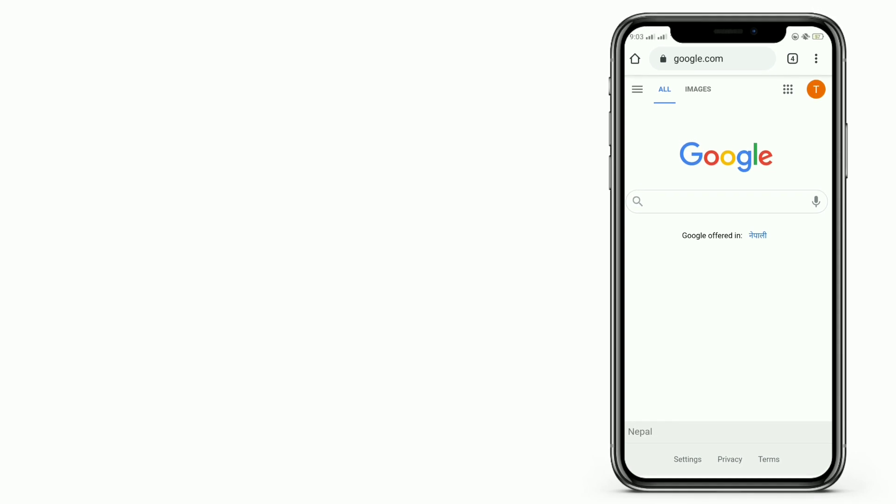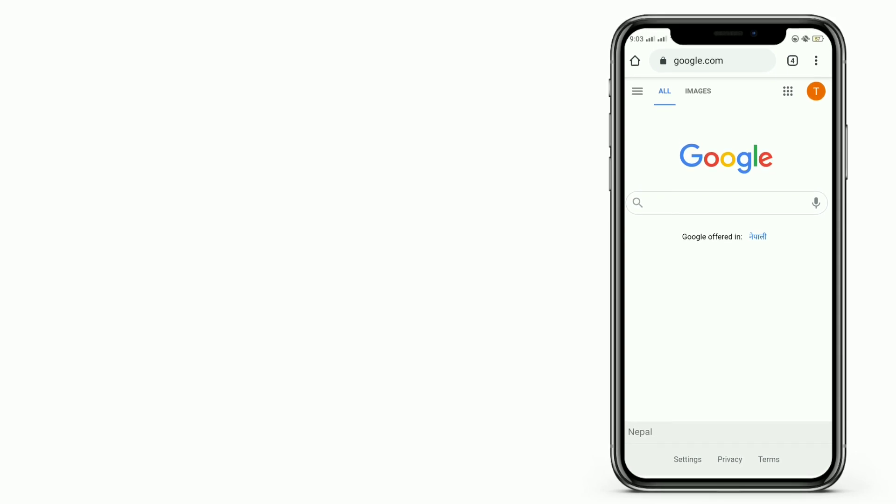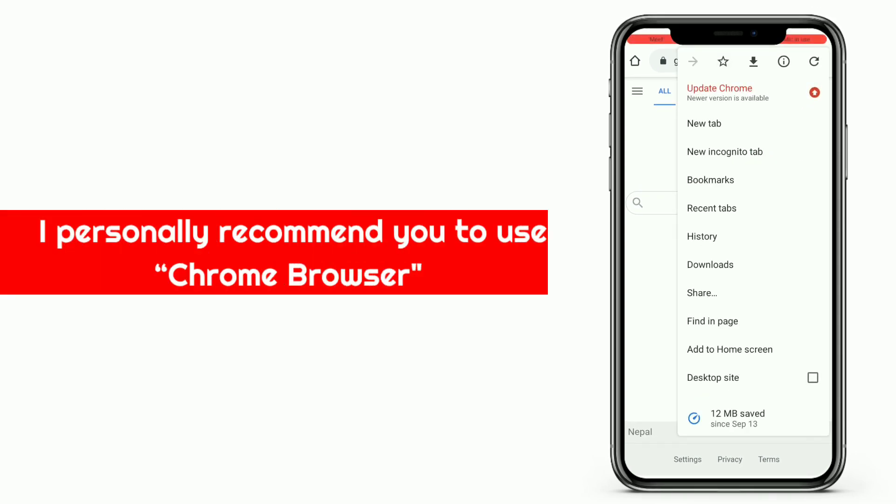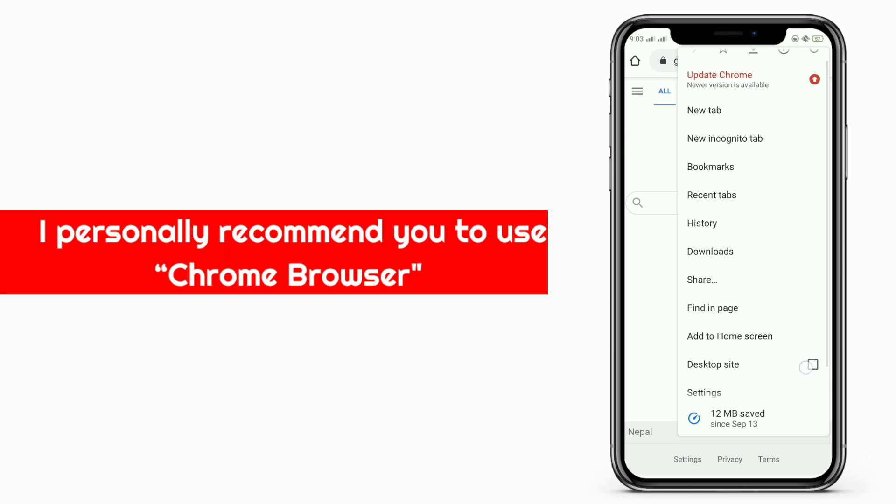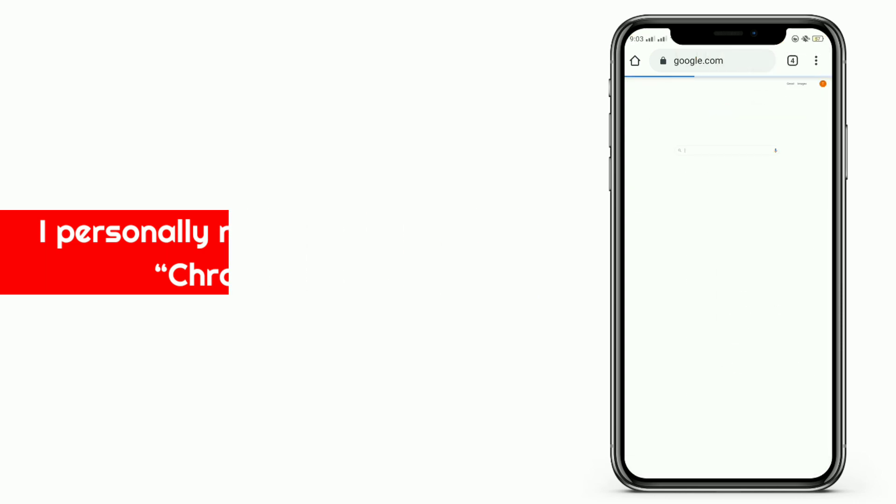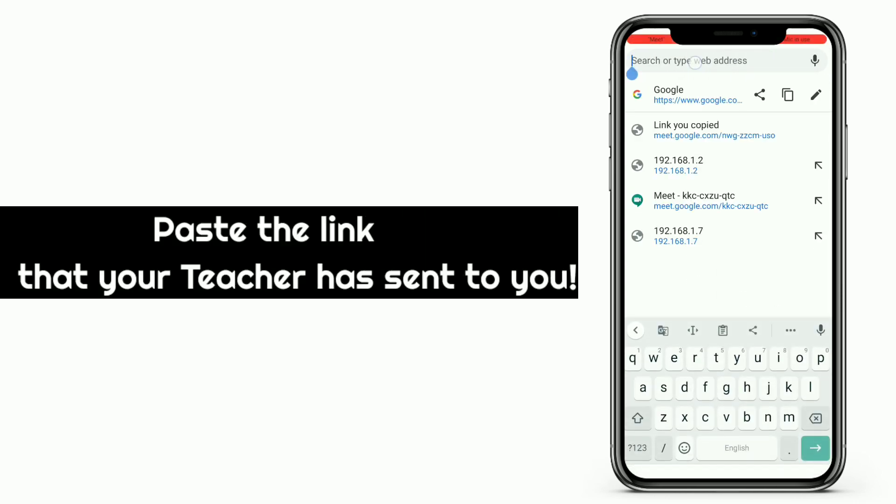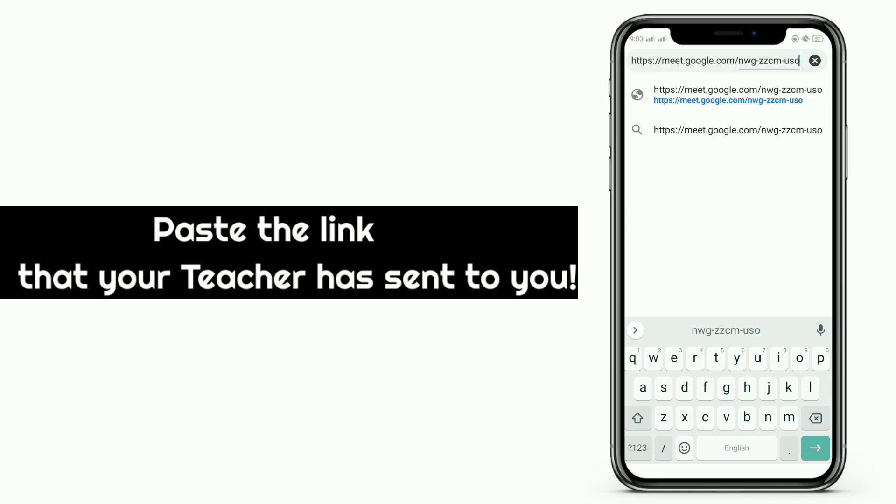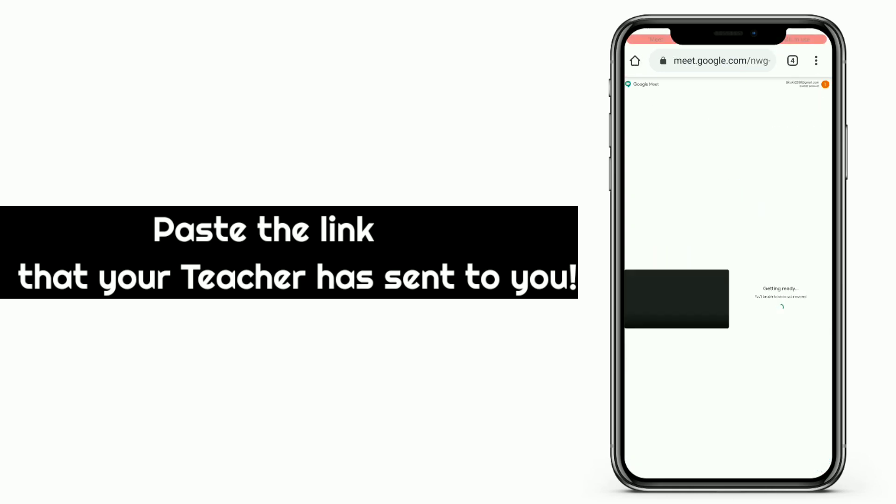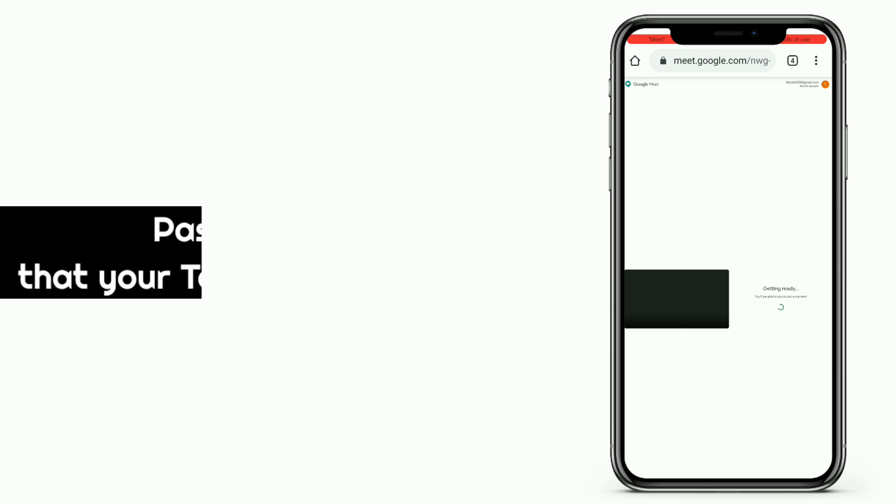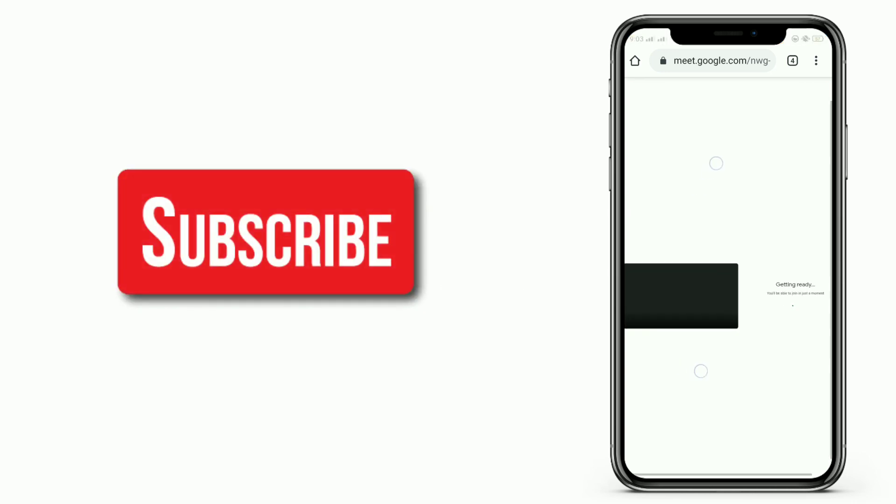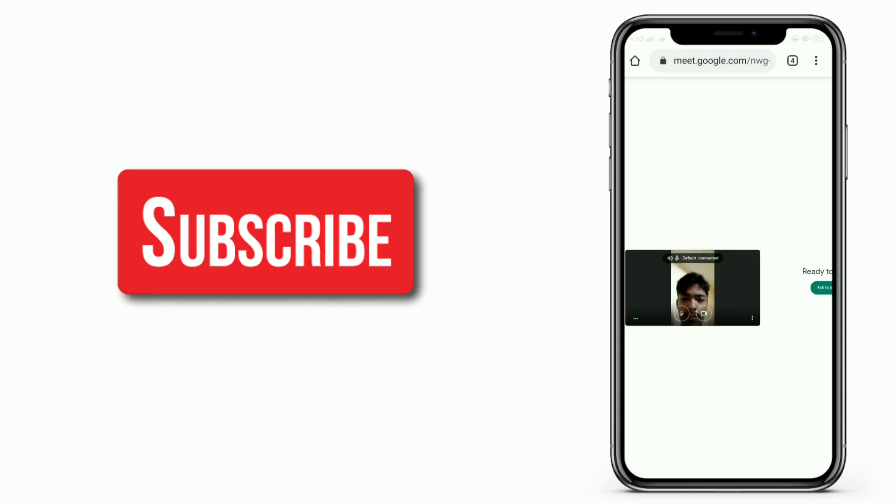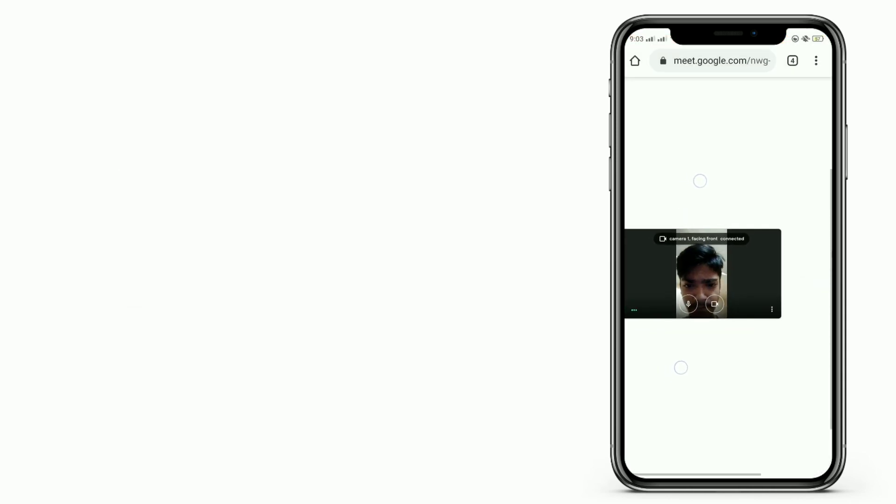Then paste the Google Meet link that your teacher has sent to you. Here we can see Google Meet desktop version has opened in our browser. You can see the camera option and microphone option we can turn off. Okay, now we are successfully in the meeting from our desktop version of a browser.